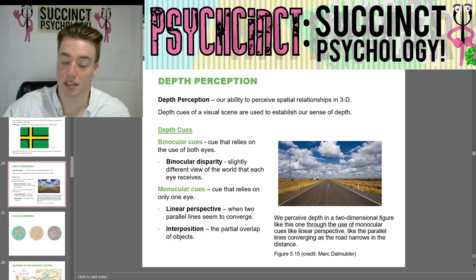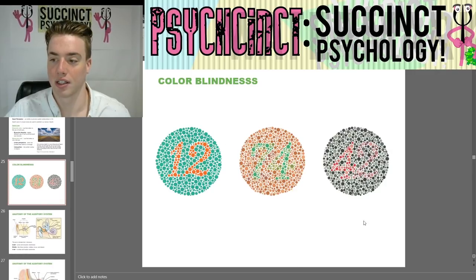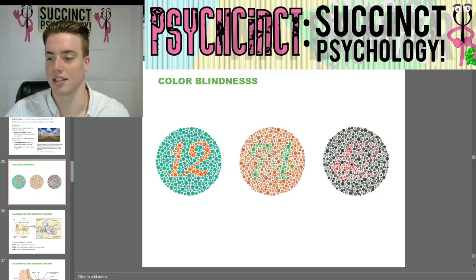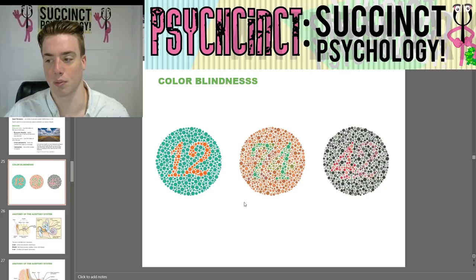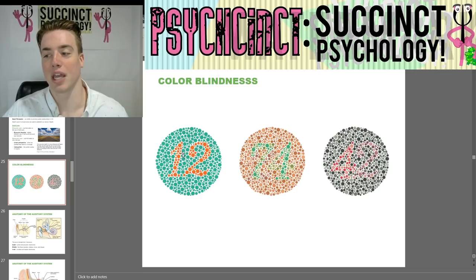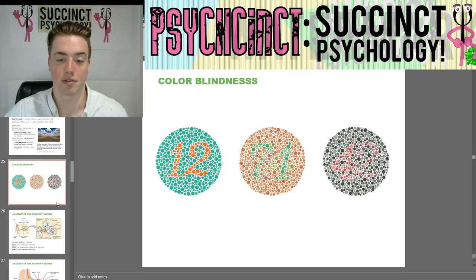Here's a test of color blindness — can you distinguish the numbers in the middle of all these differently colored dots from the background dots? If you can't see the numbers in the center, you might have some kind of color blindness.